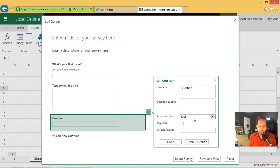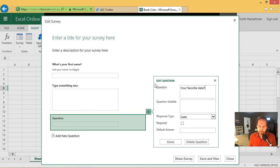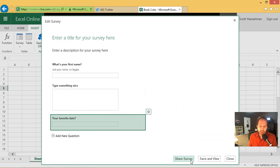And then maybe we'll have a date time. Your favorite date. We'll make that one not required either because I want people to actually do this. Now I'll say save and view.